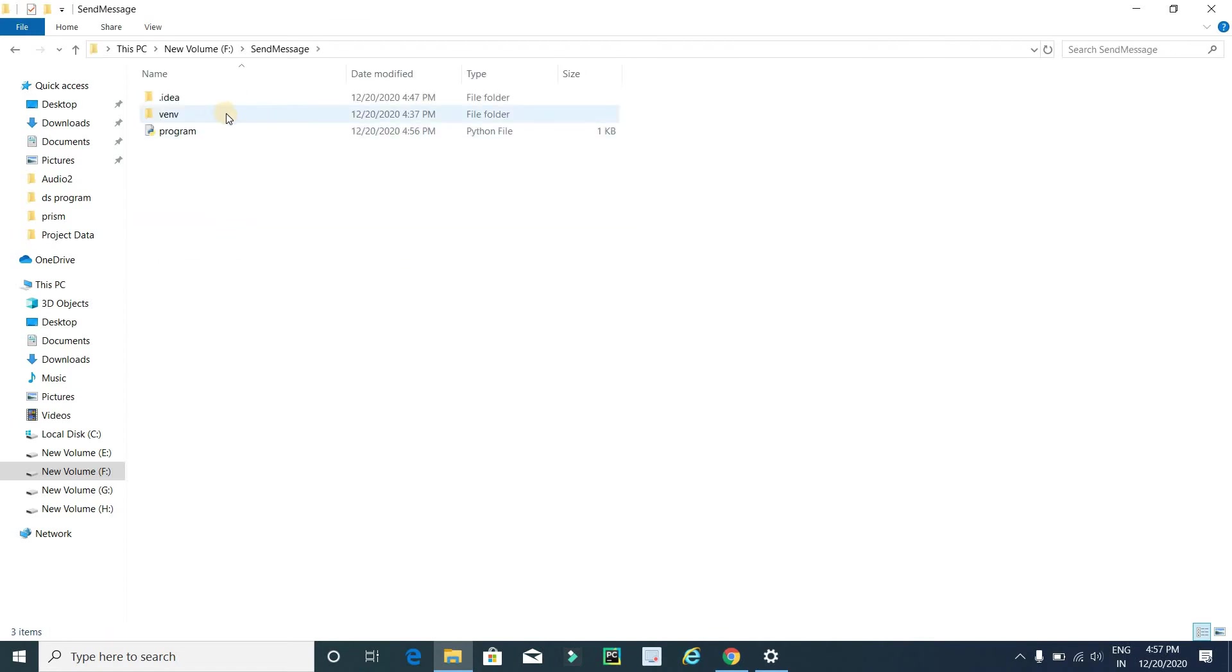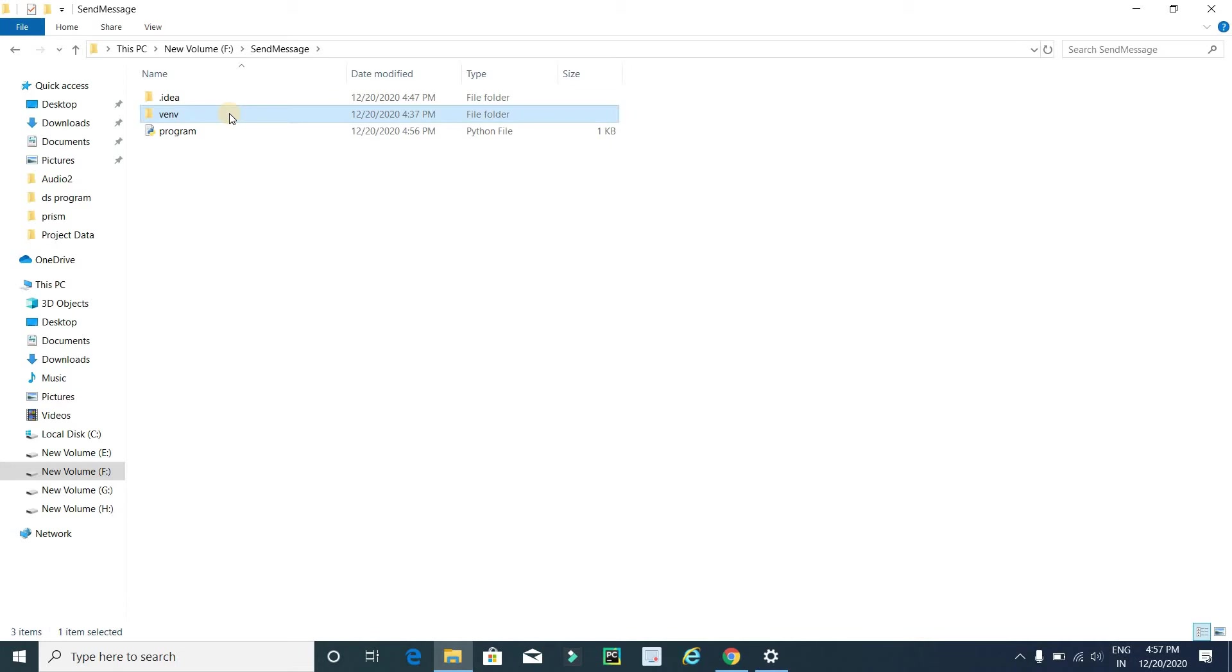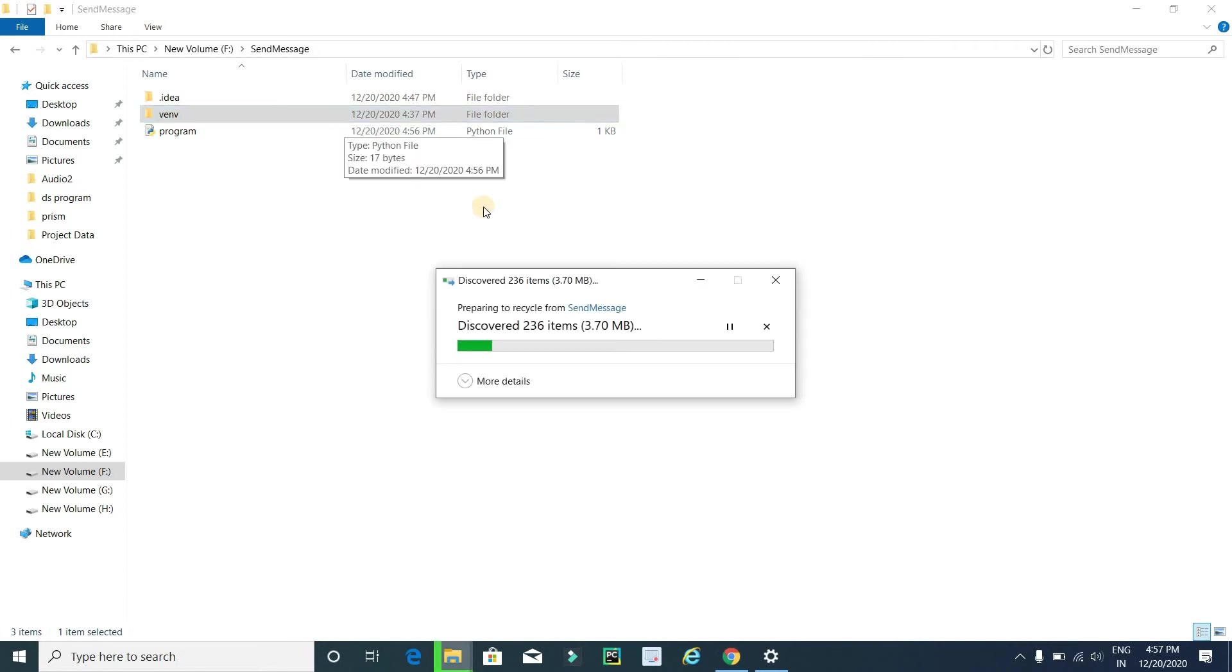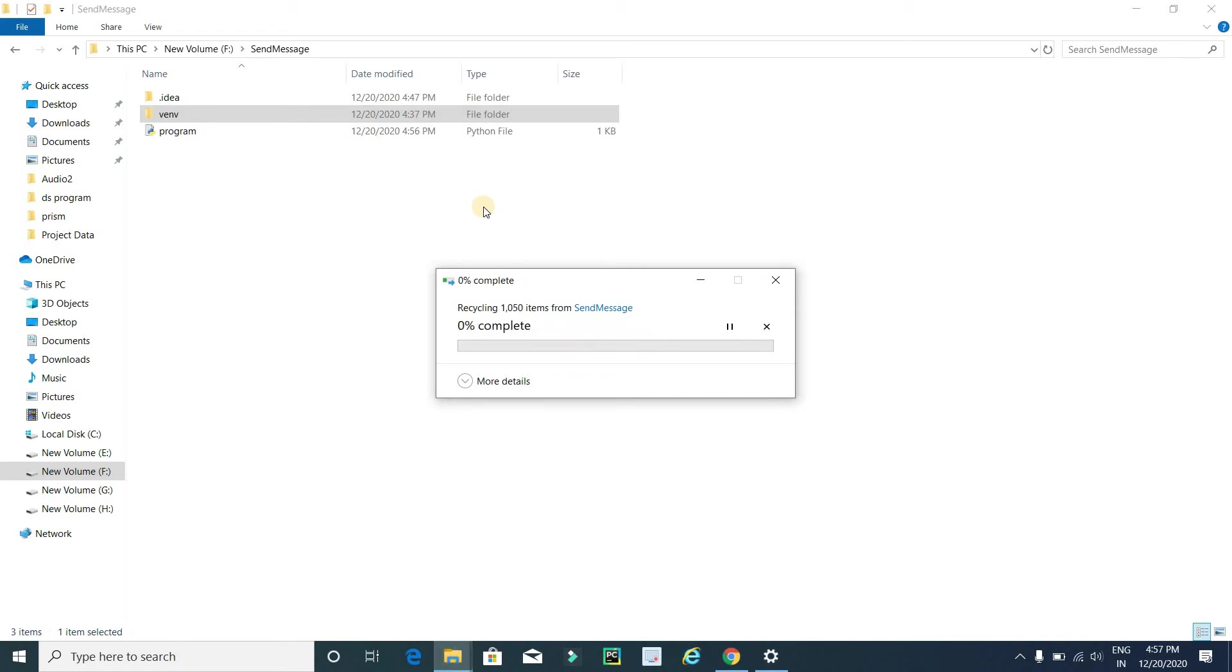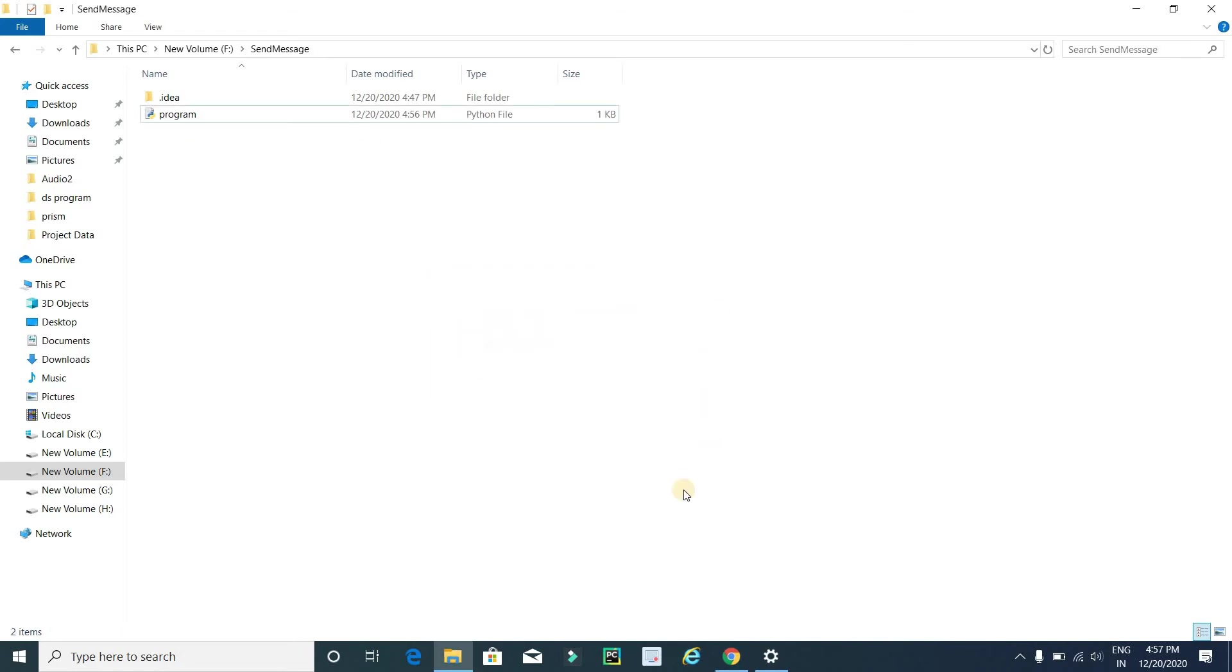Here you have to delete this folder venv, like virtual environment. Now it's done.